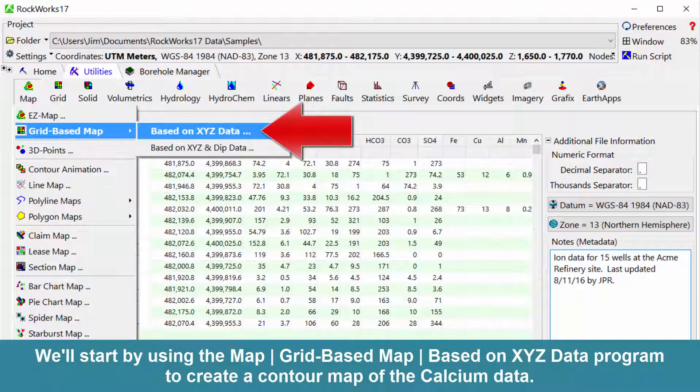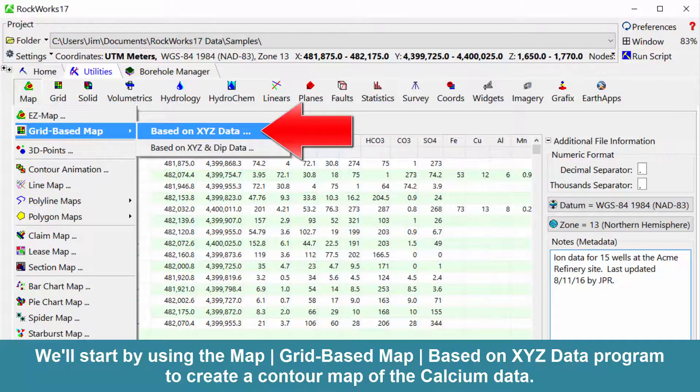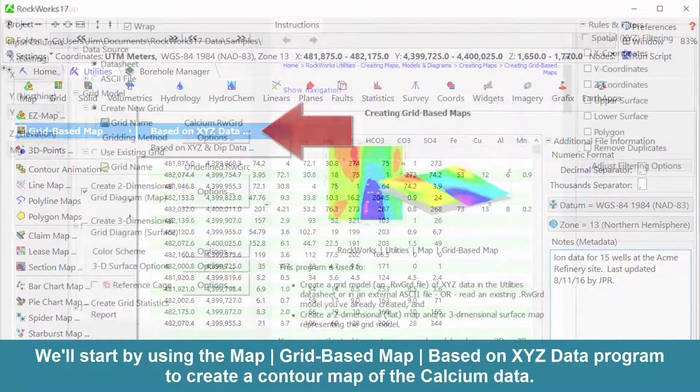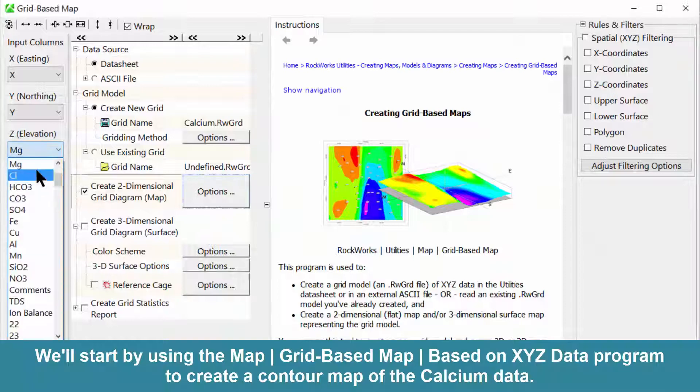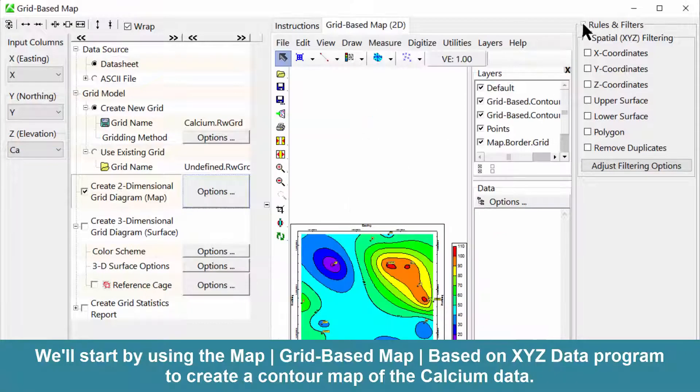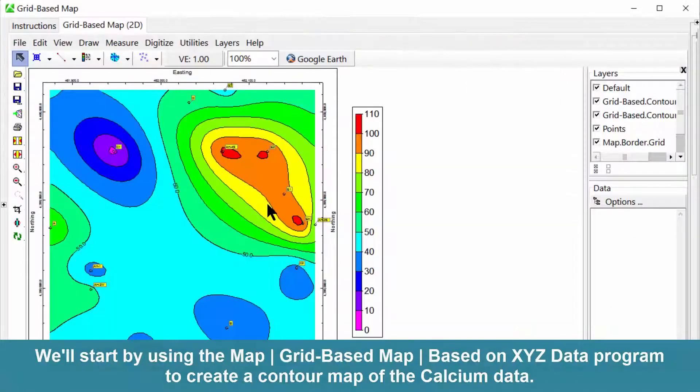We'll start by using the Map Grid Based Map Based on XYZ Data program to create a contour map of the calcium data.